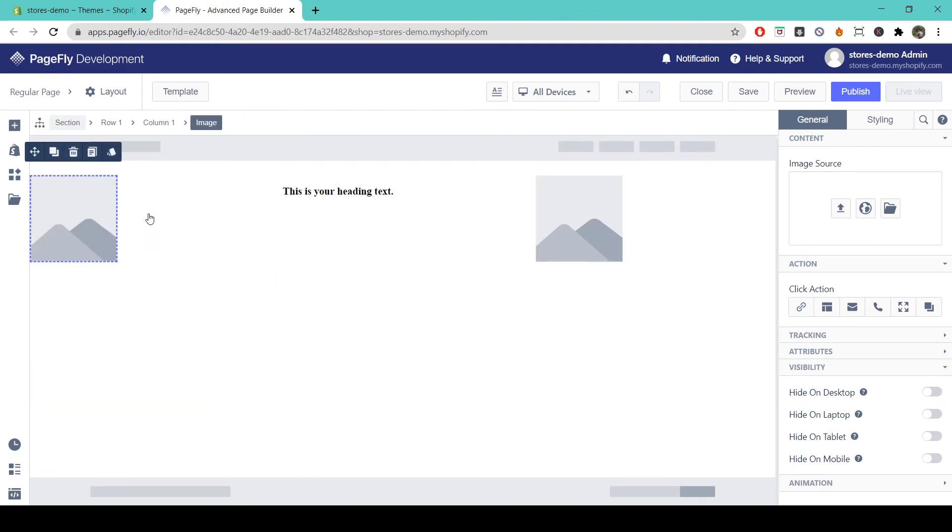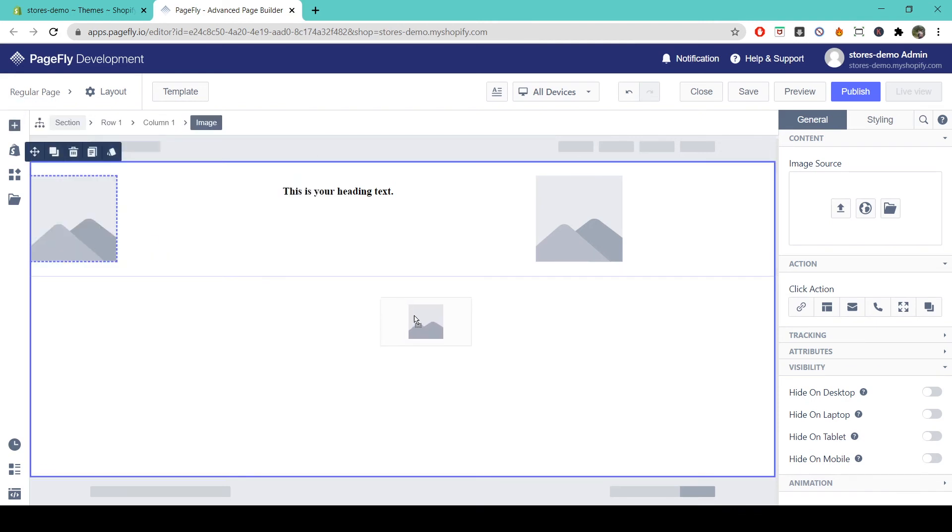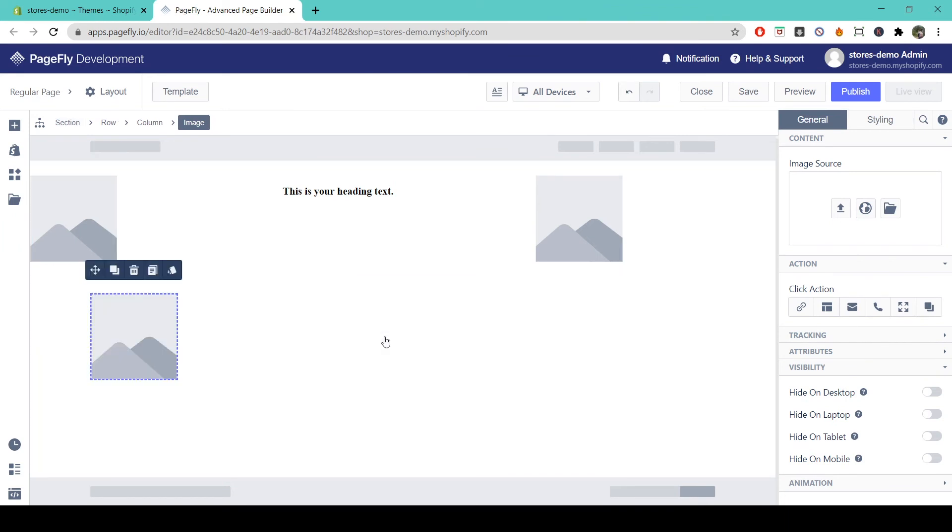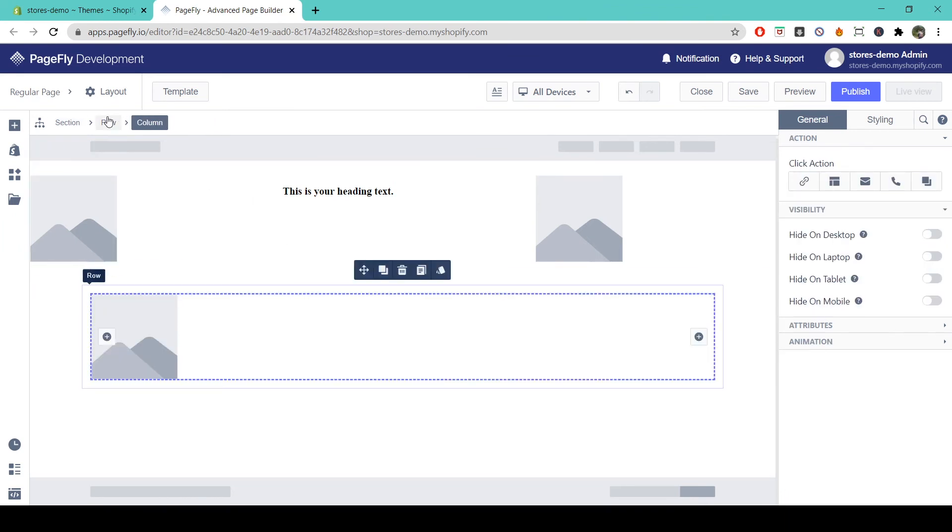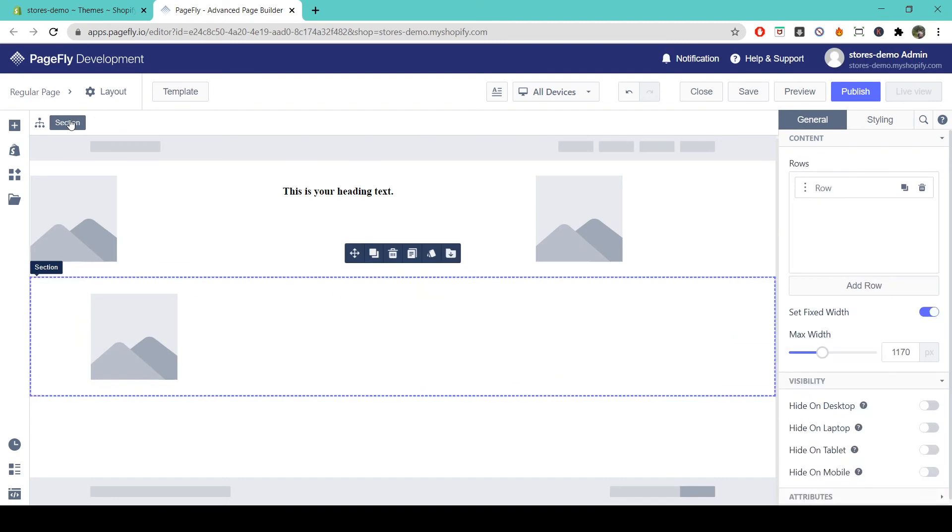If you want to add any elements like these onto your page directly, then you simply come to add elements and you can drag and drop and that elements will be automatically contained within a column, a row and a section.